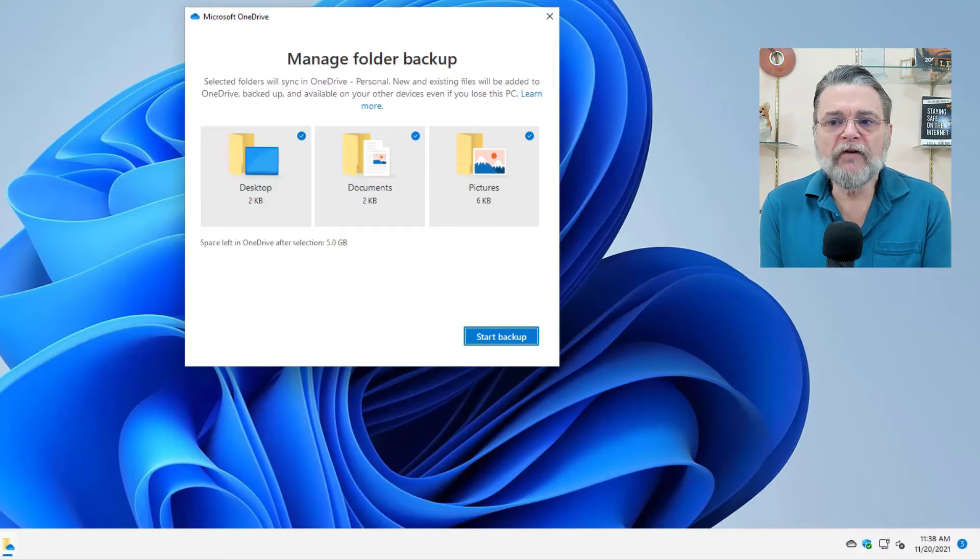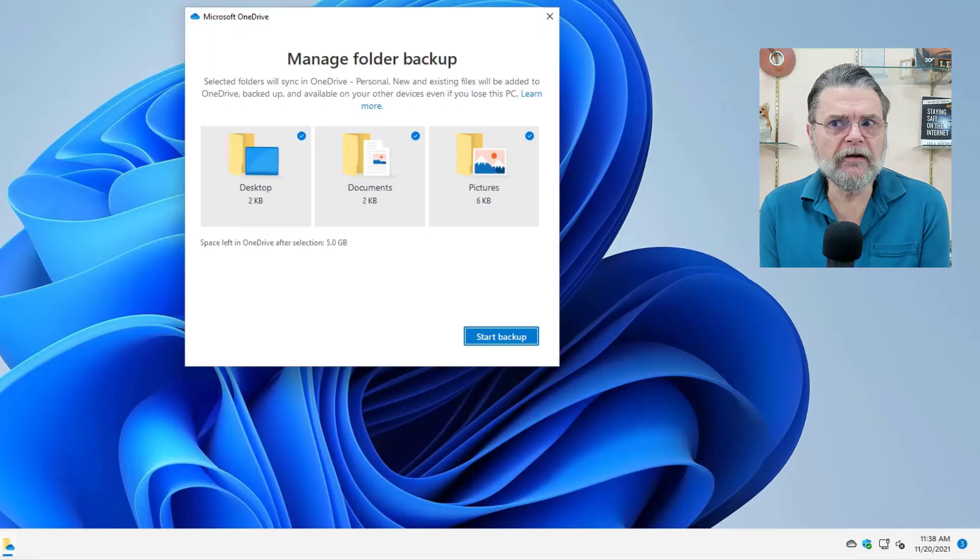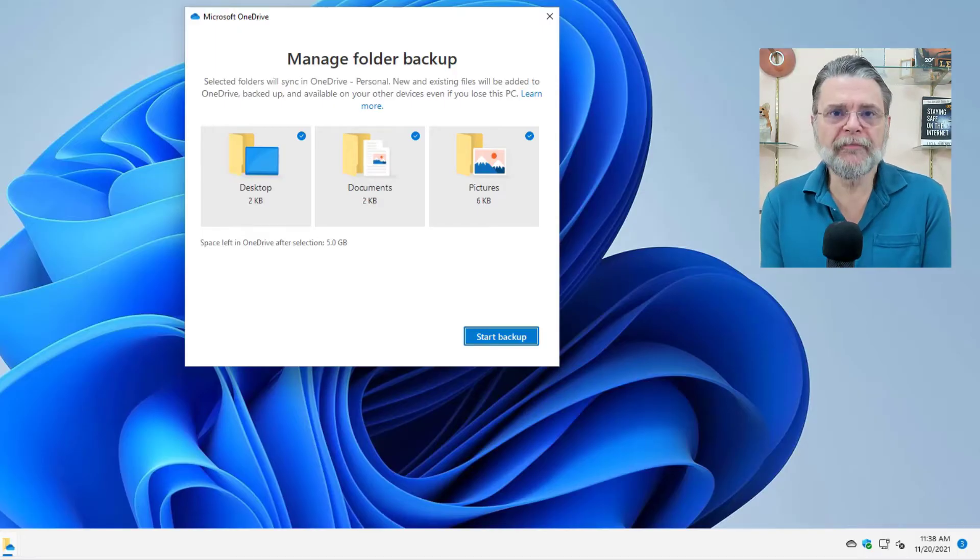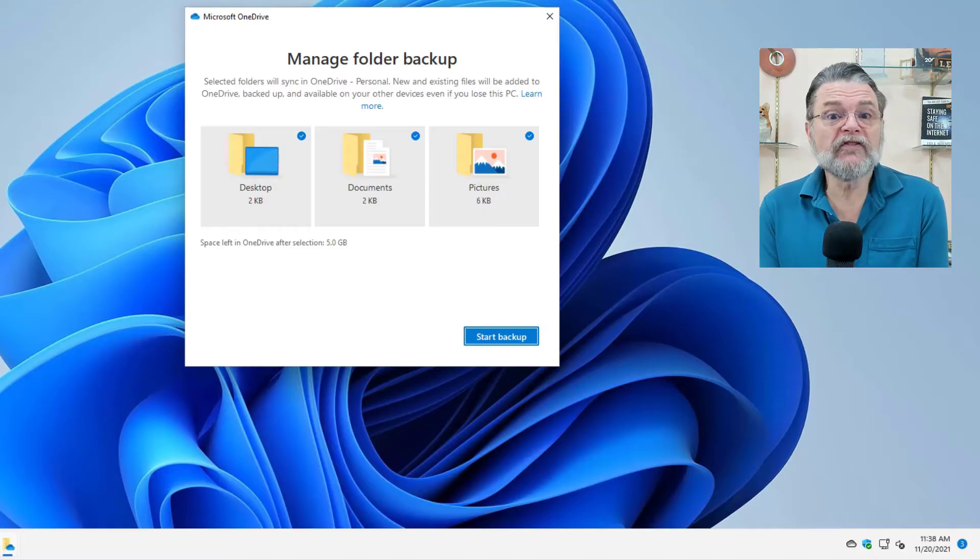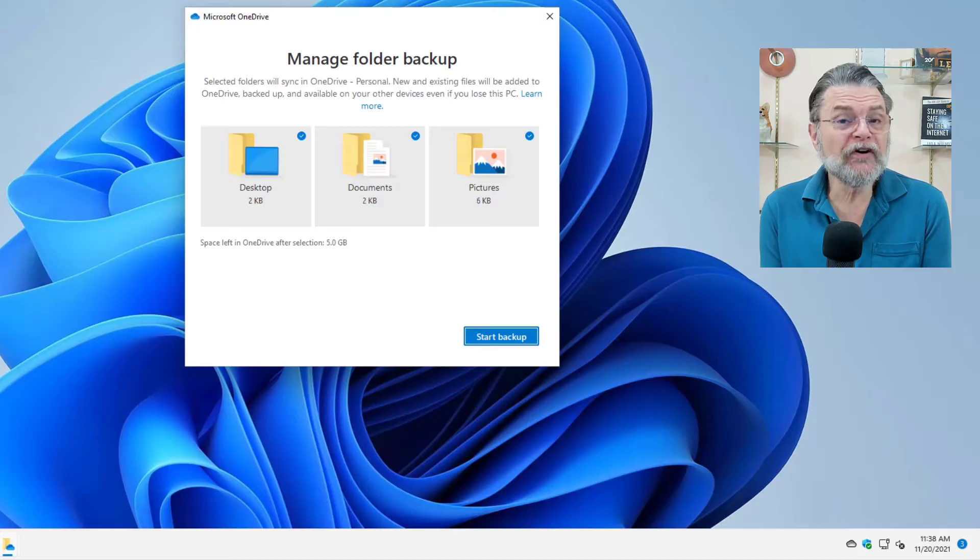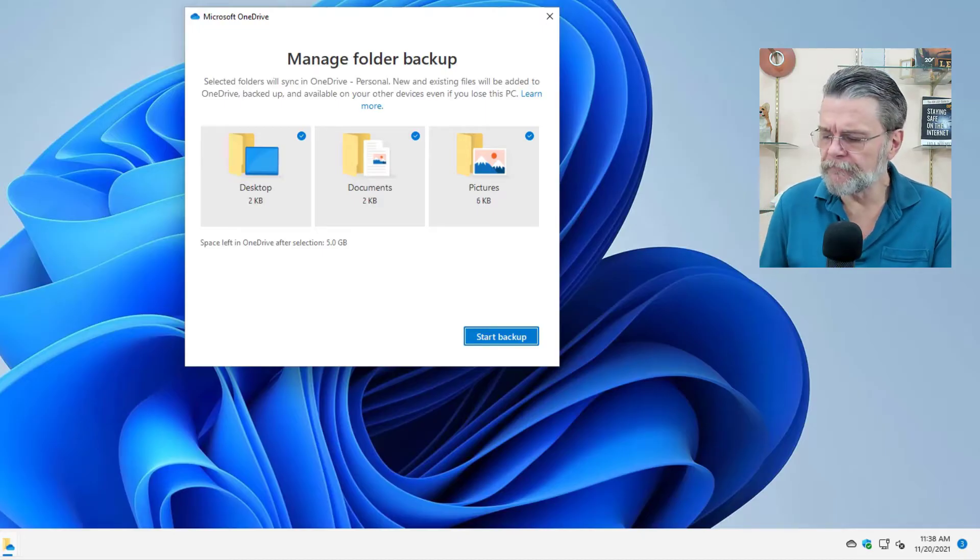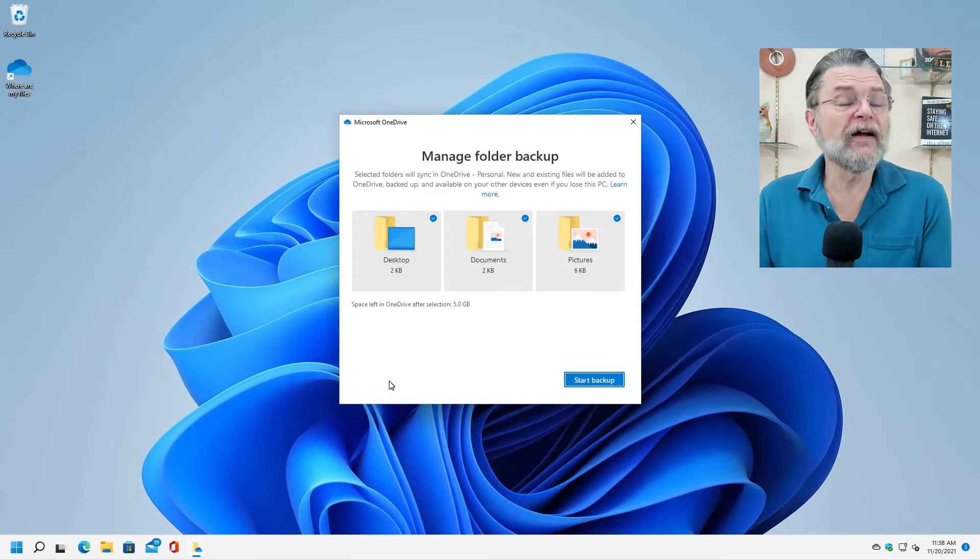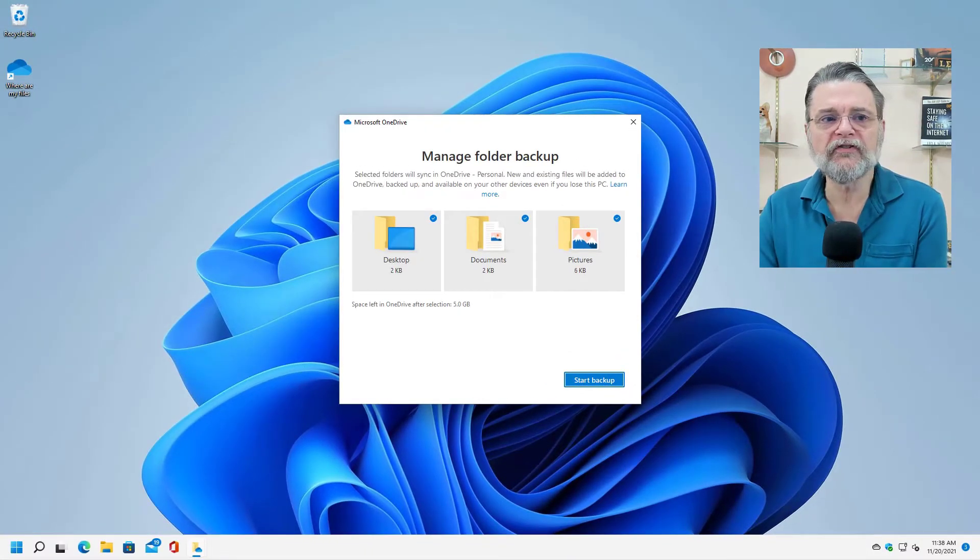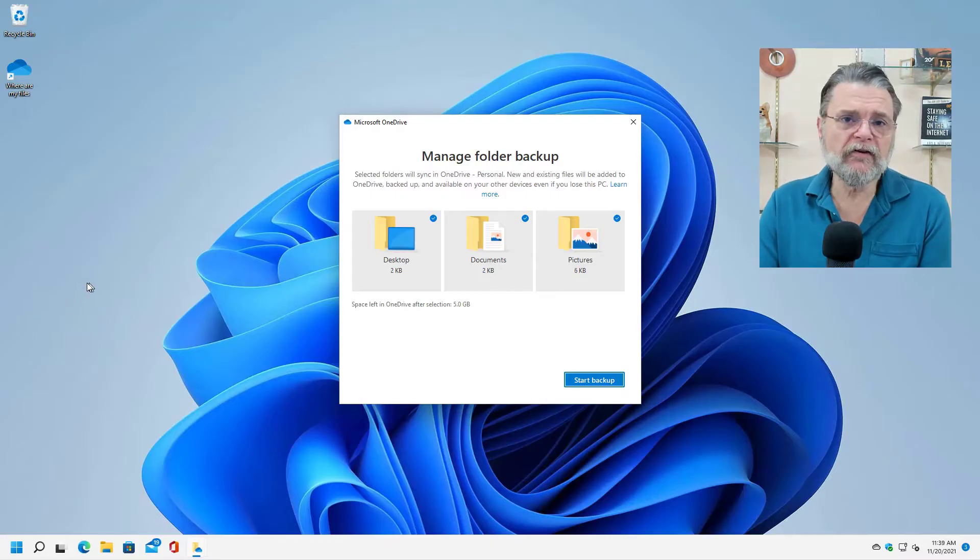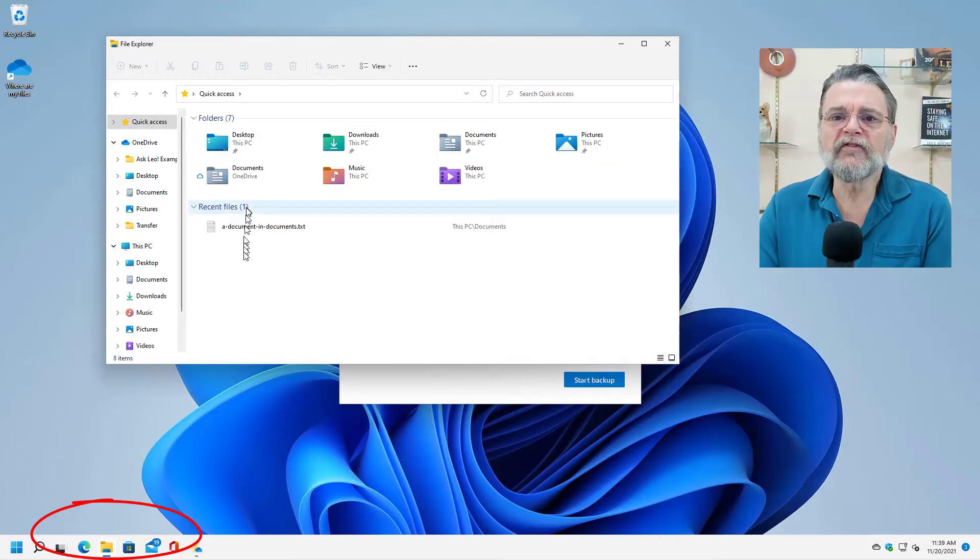Each of those items is checked, and of course, start backup is seemingly the only option to make this go away. I suspect that that's what's causing people to occasionally turn it on without realizing that they've turned it on. Let's have a quick look before I turn it on, because the way OneDrive manages this feature can be really, really confusing.